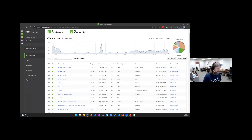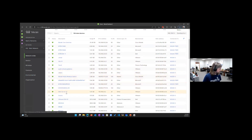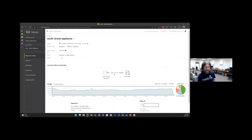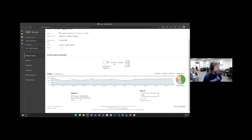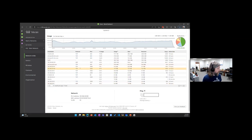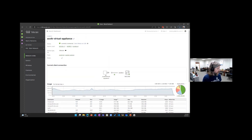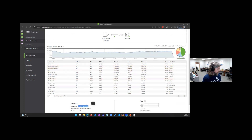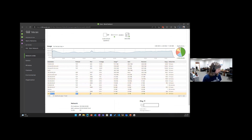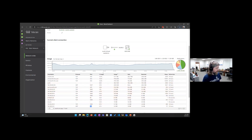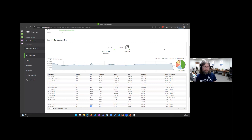Looking at the flow information and drilling down into Auvik, the Auvik agent collector is sitting in our environment. Here's the flow information in Meraki showing exactly what we'd expect: source (the Auvik appliance IP), destination, protocol, port, size, and amount of flows. You can also see SNMP — UDP port 161. Meraki has flow information but it's somewhat limited in terms of time range and granularity. The Auvik side shows what a more traditional collector looks like in terms of the information it provides.